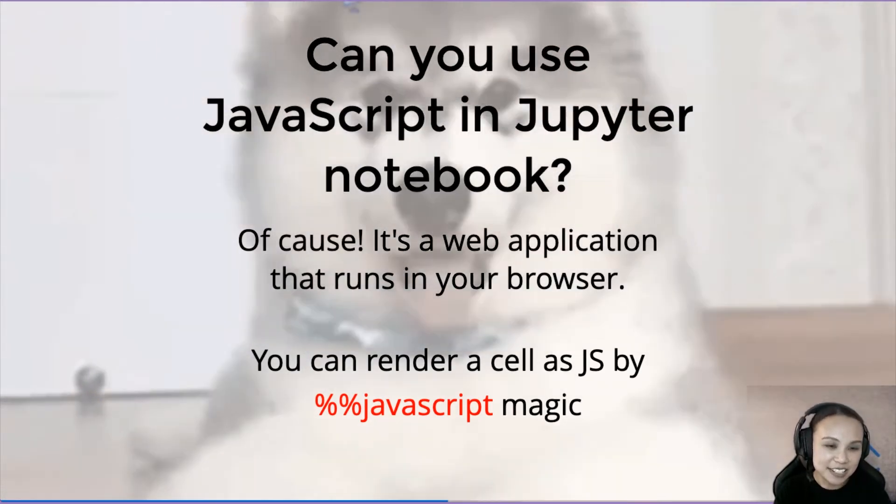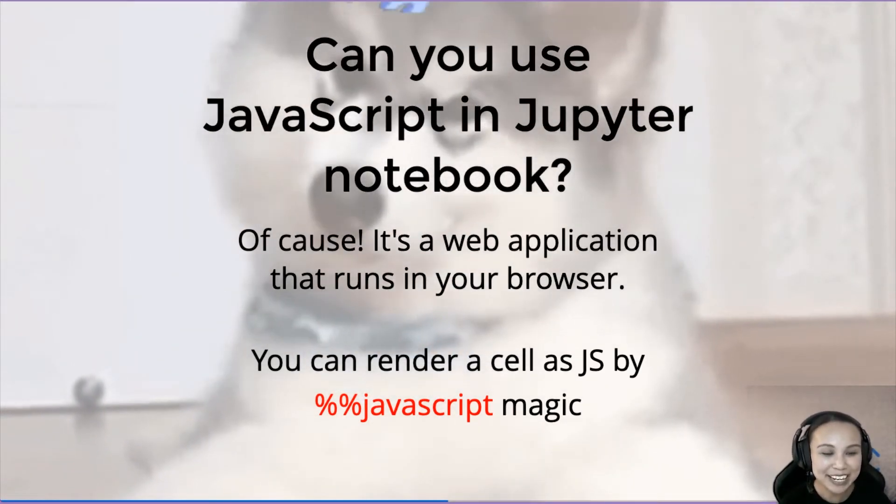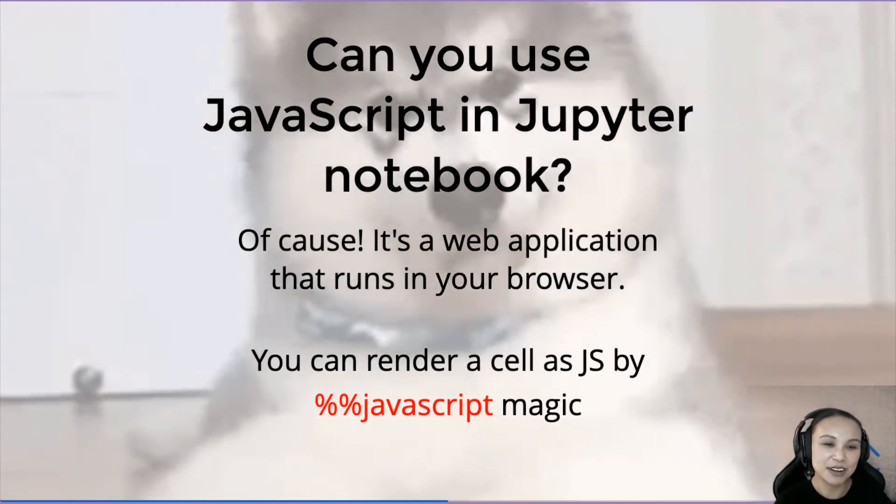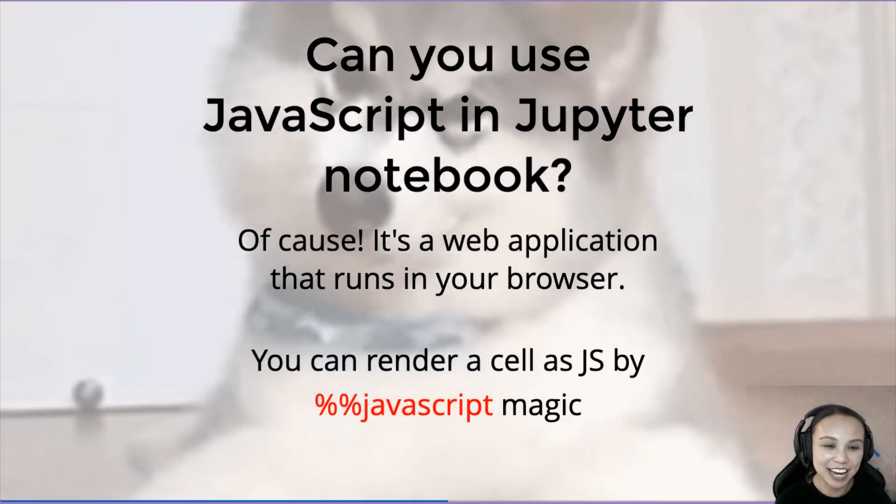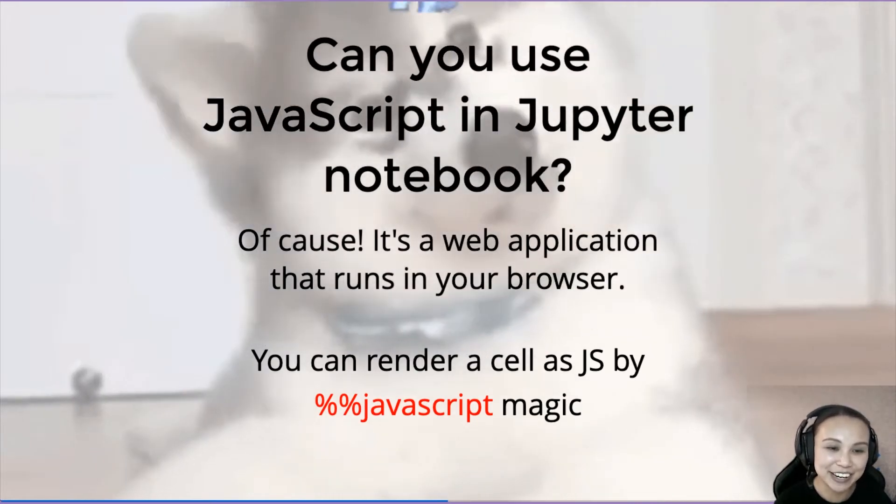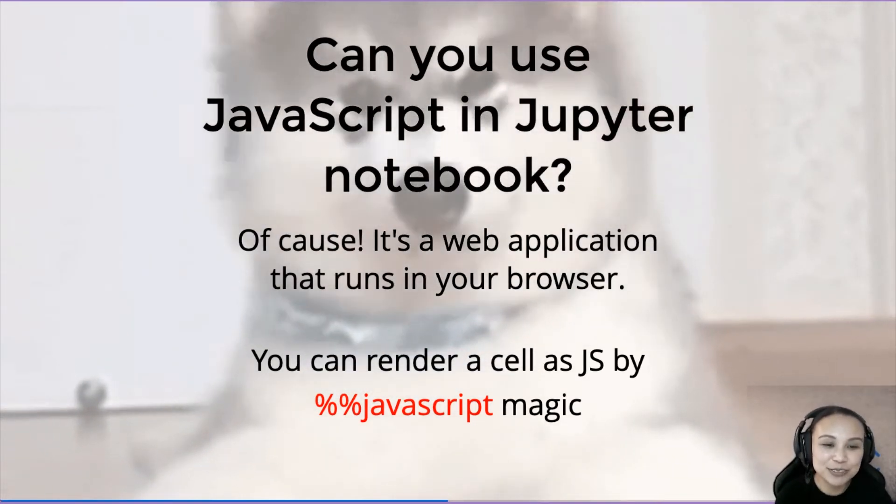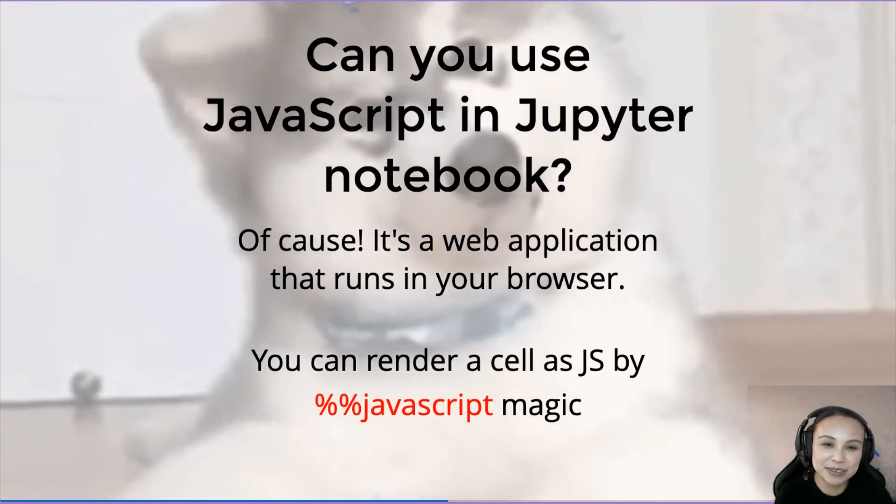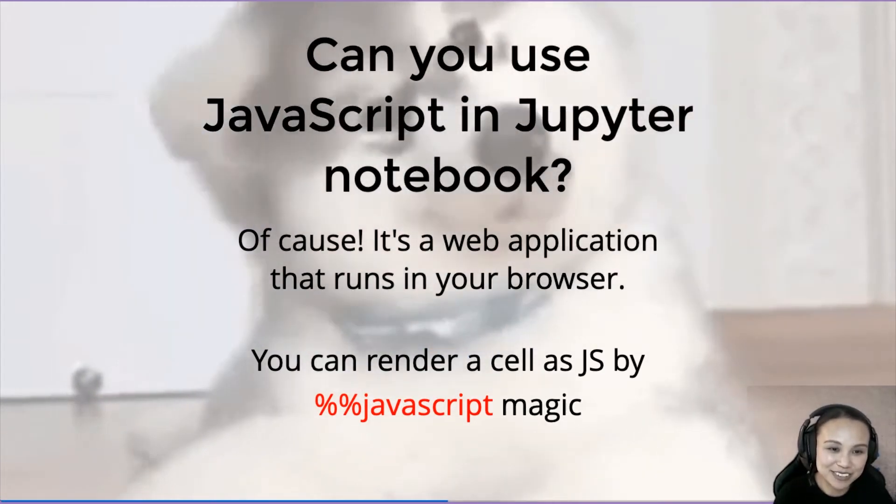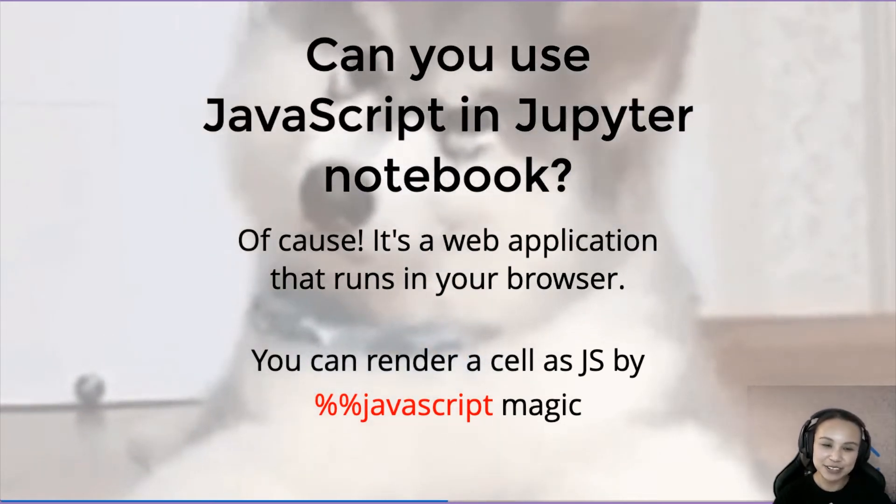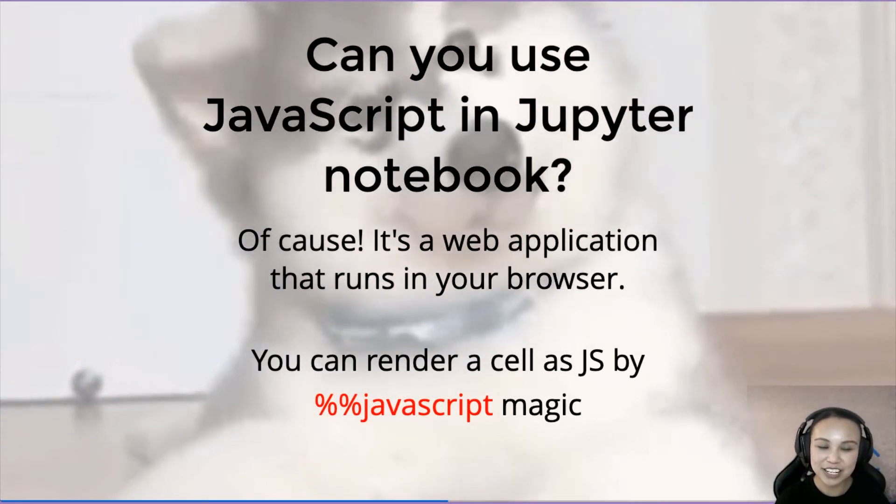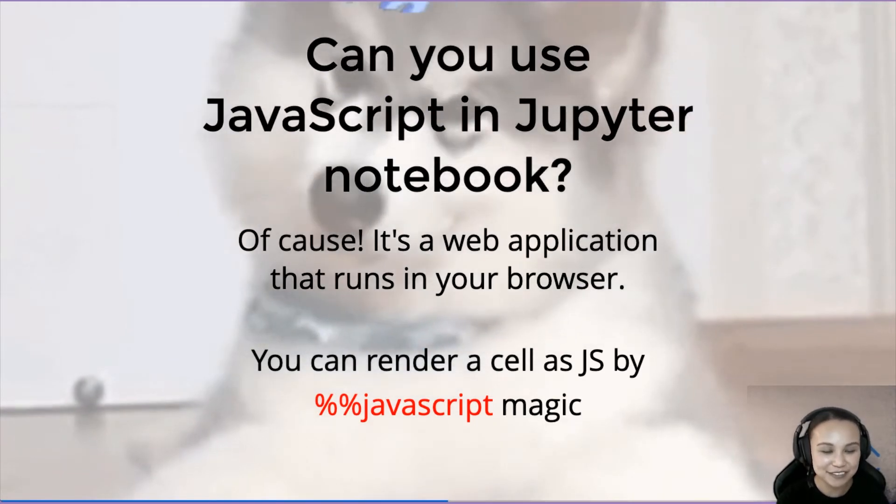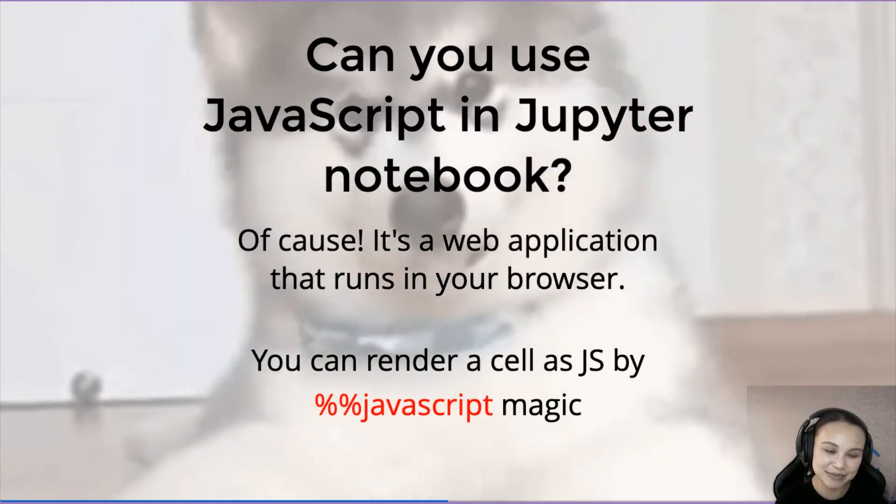And the answer is yes, because Jupyter Notebook is a web application. So when you run Jupyter Notebook, your browser will pop up and actually Jupyter Notebook runs there. For browsers, it loves JavaScript. It could render JavaScript with no problem because the front end of Jupyter Notebook itself is in JavaScript. The backend is built with Tornado, but the front end part of Jupyter Notebook actually is JavaScript.